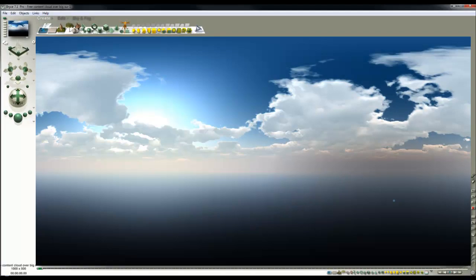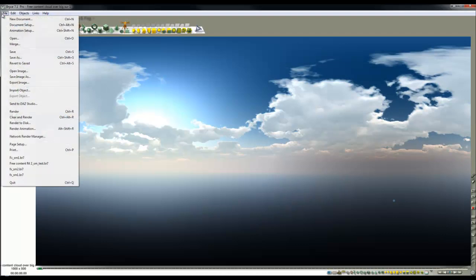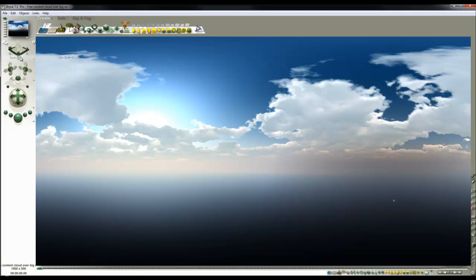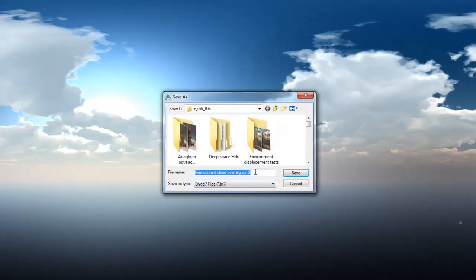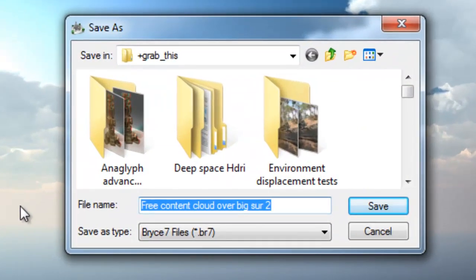There then is the image of the clouds for my spherical map. I'll file, save as, and call this FC-SM1.